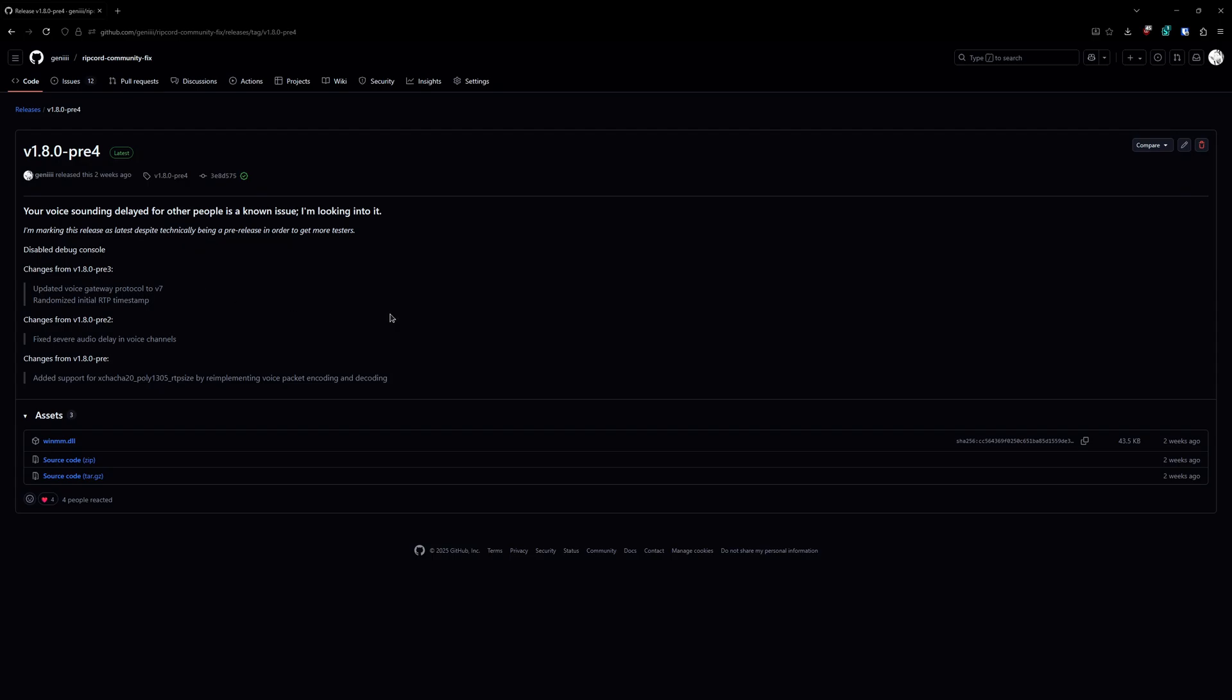This is a tutorial on how to install Ripcord Community Fix. The first step is you're gonna go into the description and open the link that I've provided. It's gonna be something like this.